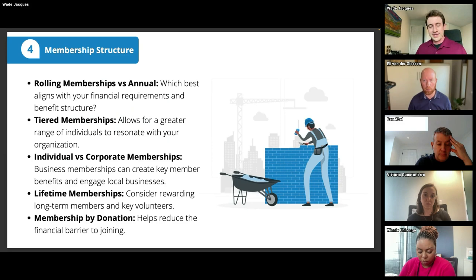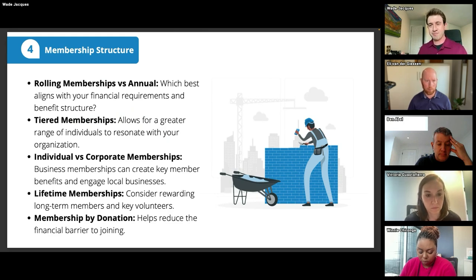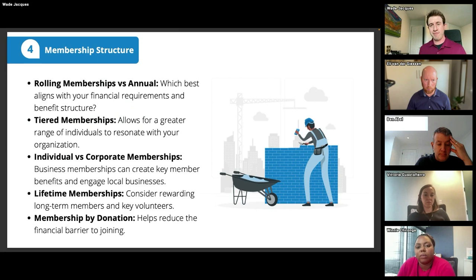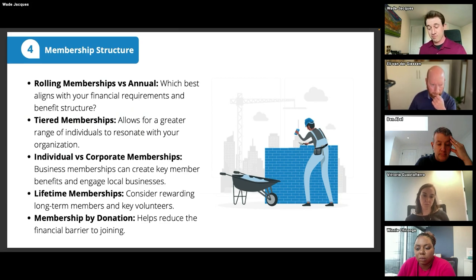Lifetime memberships are another option to consider — rewarding long-term members, key volunteers, or board members who have been around for a long time with a lifetime membership. It gives them a great incentive and shows appreciation for their efforts year after year. You do want a way to manage these lifetime members so they stay relevant and you know who is still engaged with your organization.